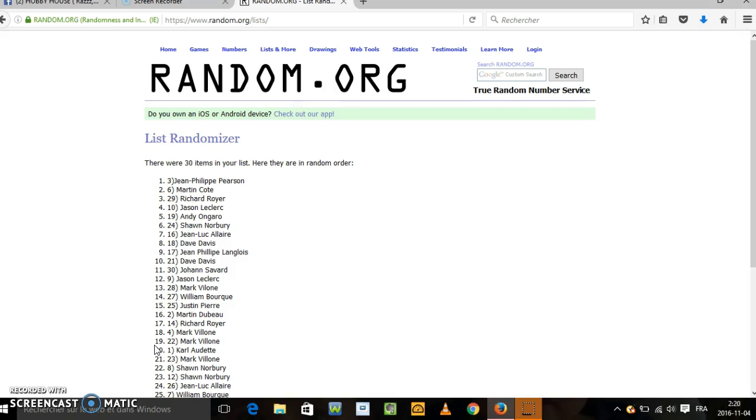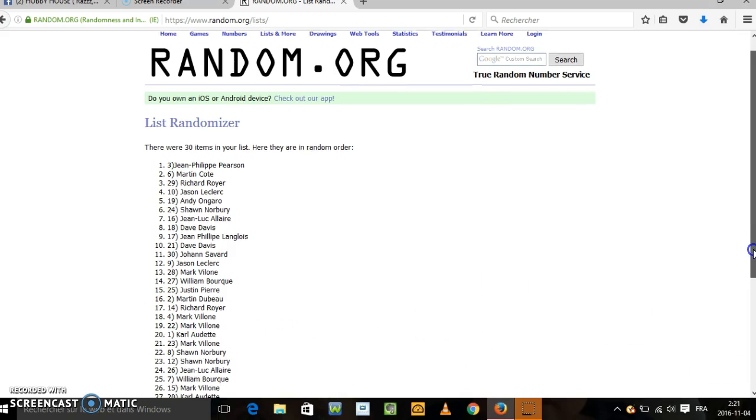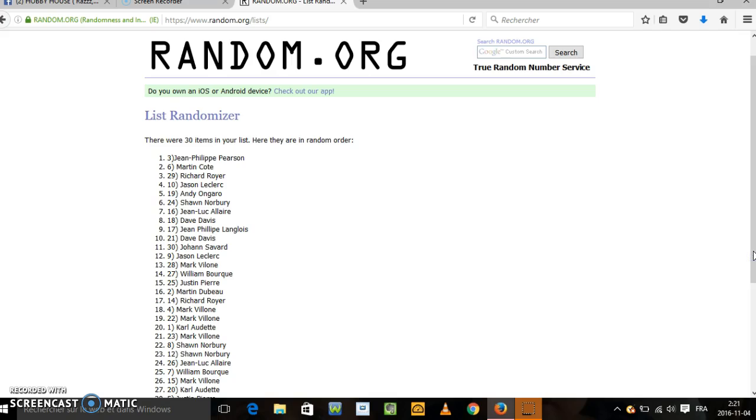Jean-Philippe, t'as Colorado l'Avalanche. Dave, you have Dallas. Like last break. I think you have Dallas too.